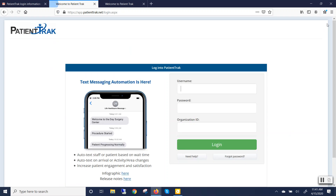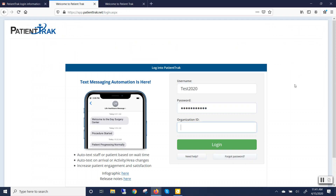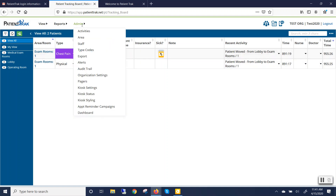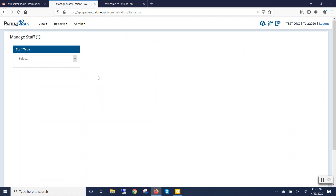The second way to reset your password is to have an administrator for the PatientTrack program go into the system and reset it for you. Have the administrator log in. Go to the Admin drop-down menu and click on Staff. Select the type of staff that the user is associated with.